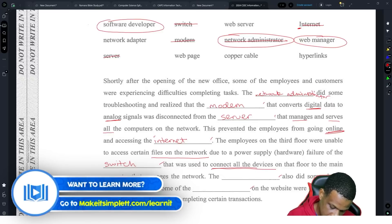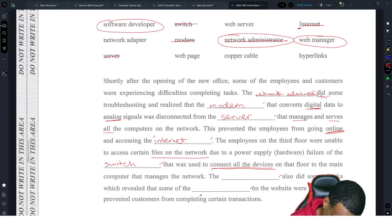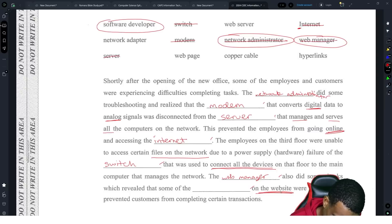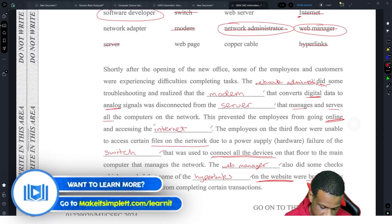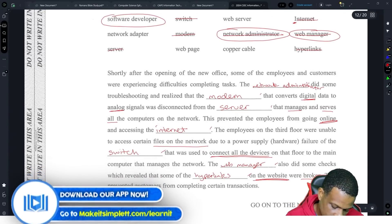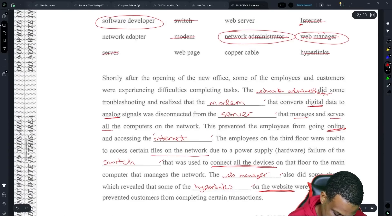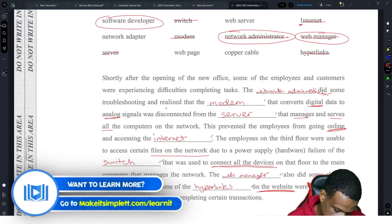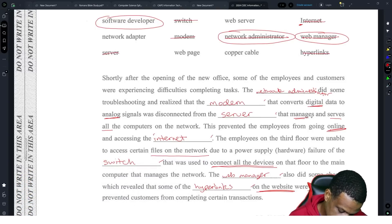The something 'also did some checks and revealed that some of the something on the website were broken.' Checking on the website points to the web manager. Things that can break on a website are called hyperlinks — a broken link. This prevented customers from completing certain transactions. So the full answers are: network administrator, modem, server, internet, switch, web manager, and hyperlinks — seven marks.